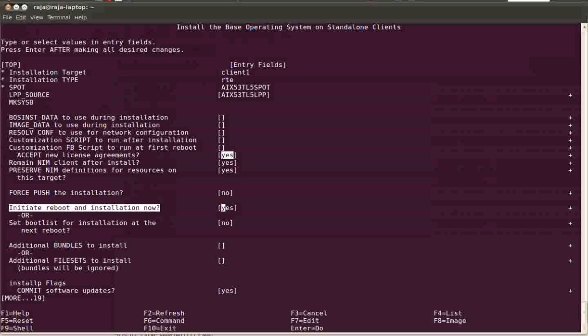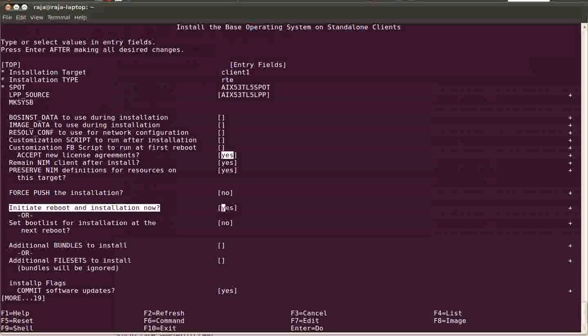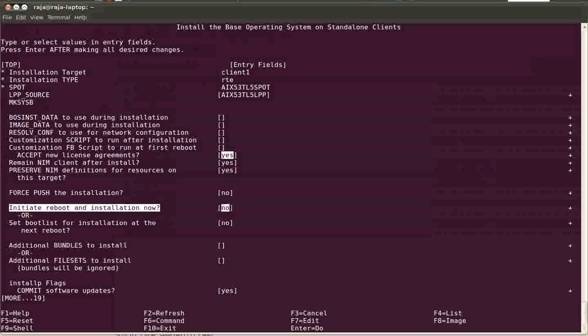It will reboot the client machine. Suppose instead of client one, if it reboots some other production machine, it will be a problem for us. So what we do, we normally say no for this question - initiate reboot and maintain installation now. We say no over here. After initializing it, we go to the client machine and boot it in SMS mode, select the network adapter, configure IP, and boot it over the network adapter.